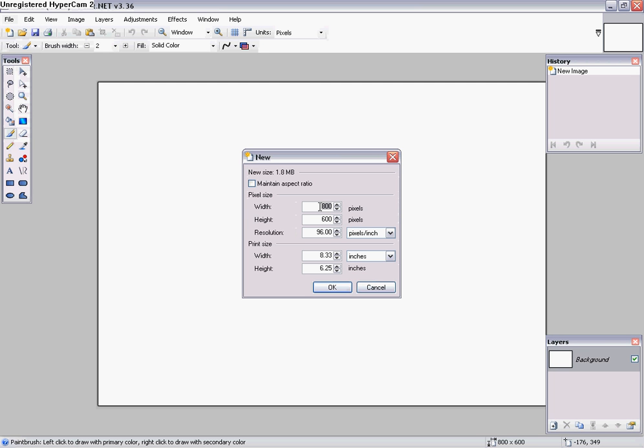And what I'm gonna do is I'm gonna go to File and I'm going to New, and this is where you put in the actual pixel size you need: 770 by 140.